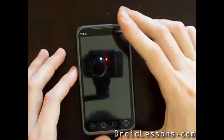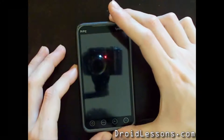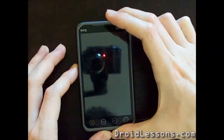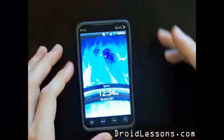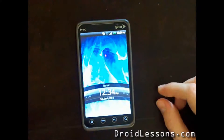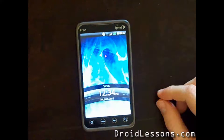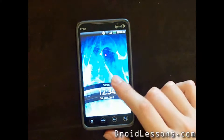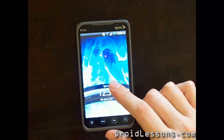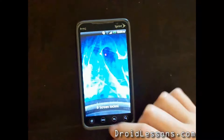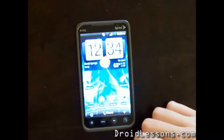Hey everyone, John here from DroidLessons.com and I'm going to show you today how you can change your background on your Android device. Now first thing you want to do is just turn on your phone and make sure you unlock the screen.